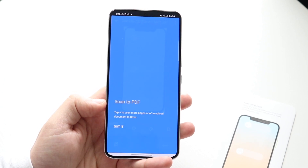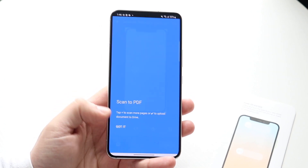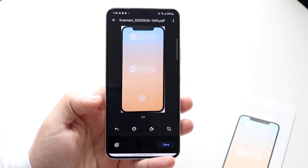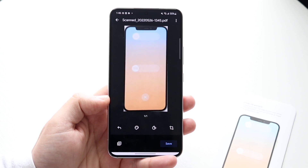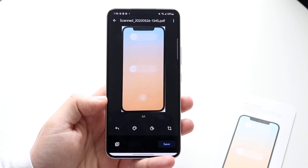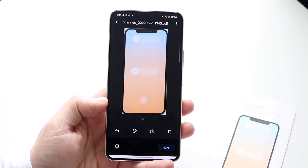It's going to say scan to PDF. Just click to confirm and it will go ahead and convert whatever you just scanned into a scan.